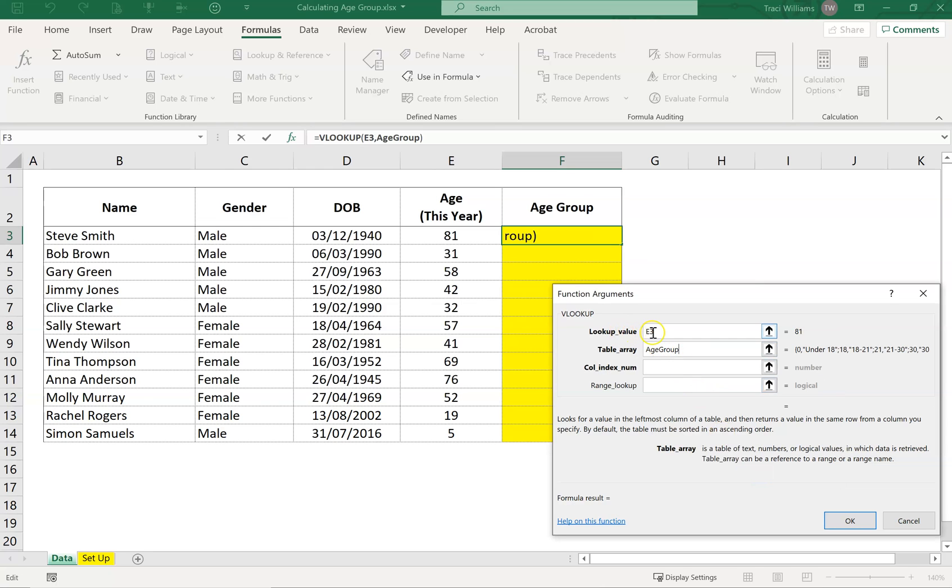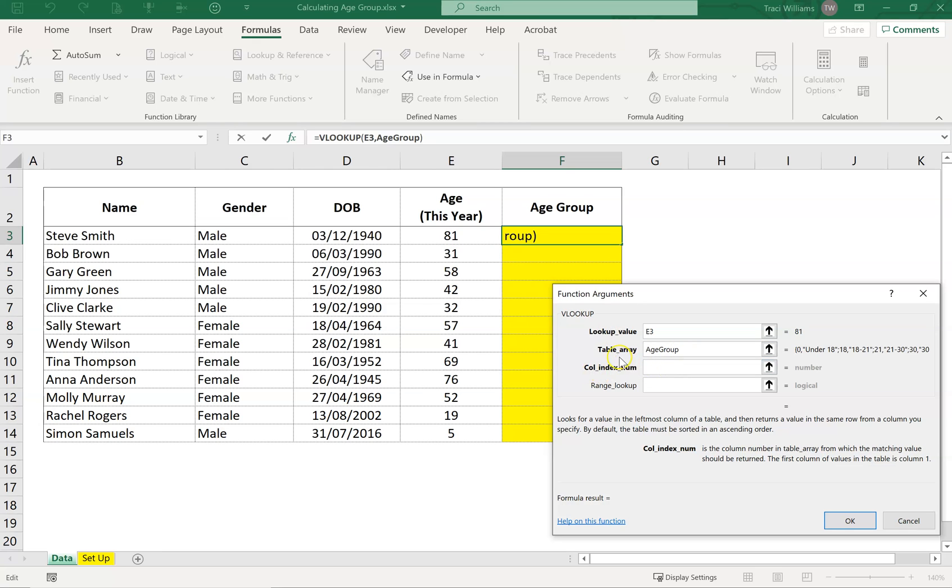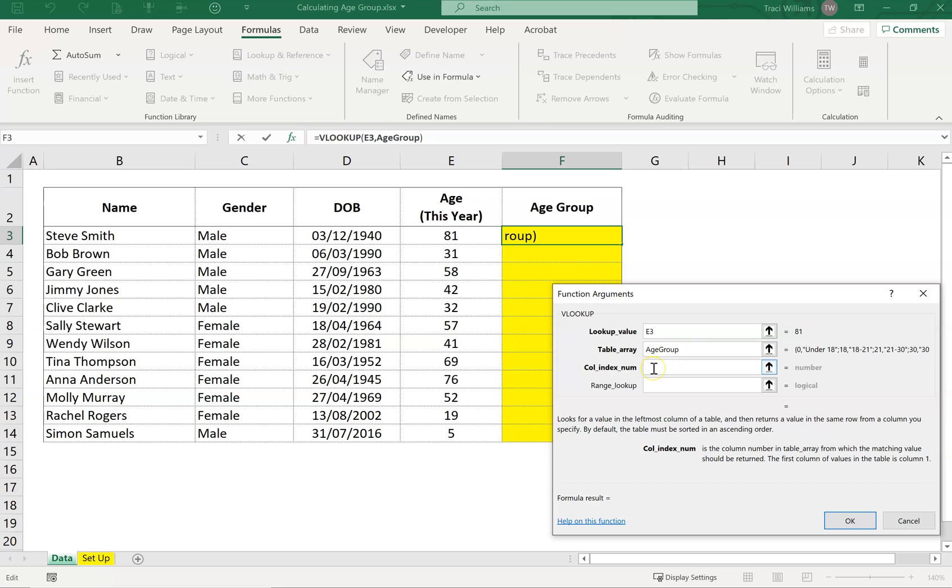Now this formula is saying find the value from E3, i.e. 81, look within the range of age group. And then this box wants to know which column we want the answer. When it matches E3 within our range of age groups, we can look in that first column, but we want it to give us an answer from the second column. So in here, I can just put in a number 2 for column number 2.